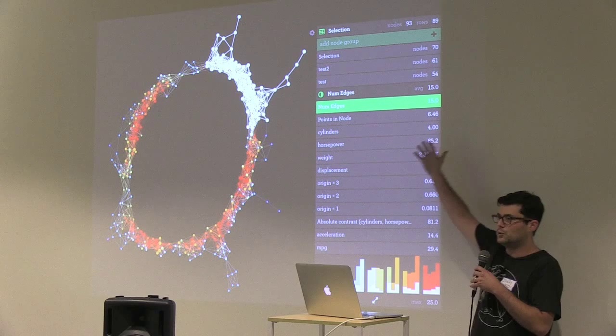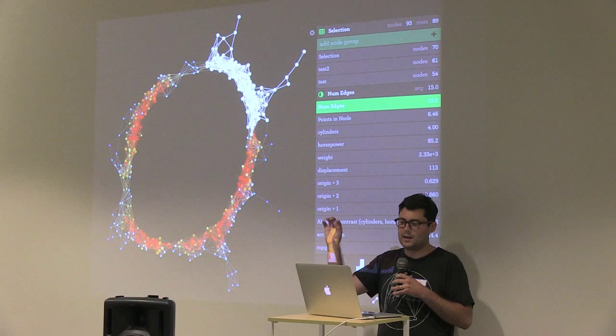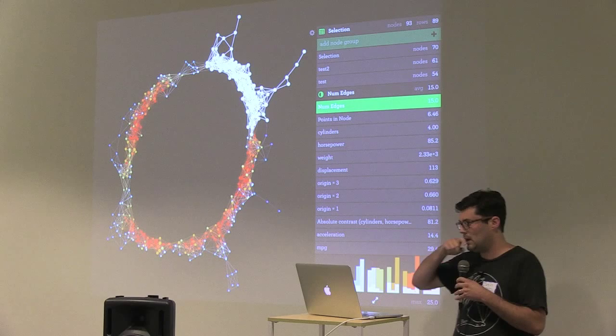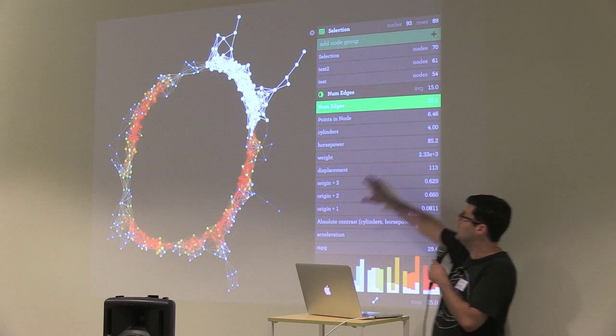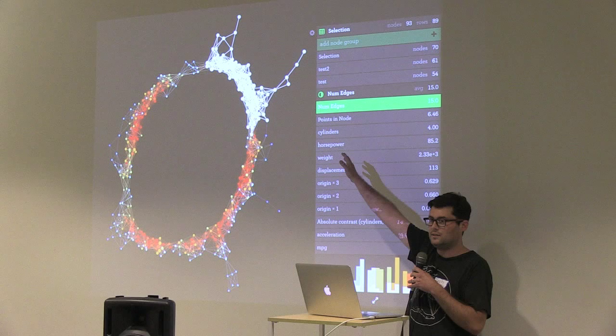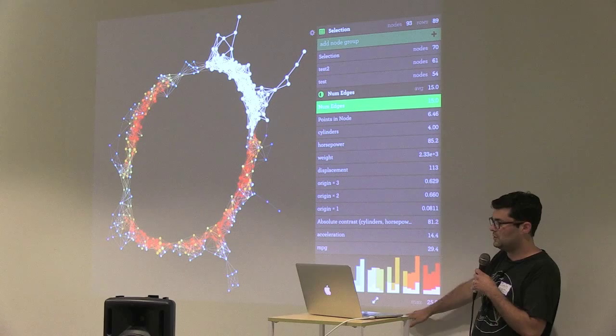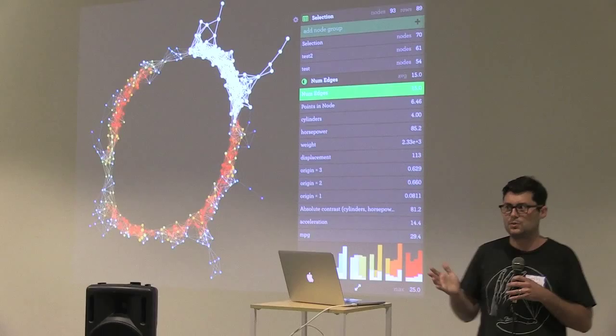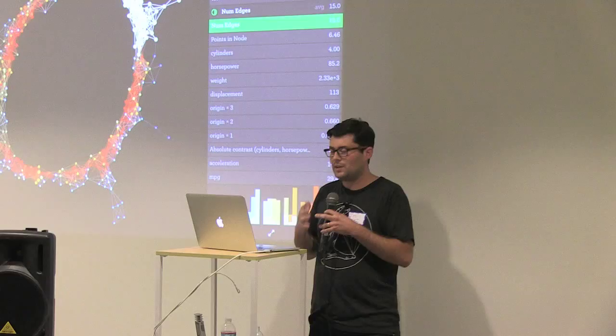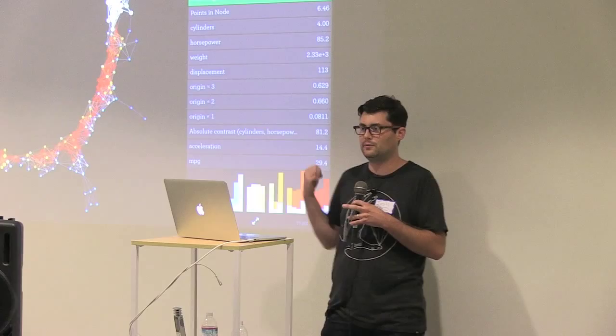Right now all the nodes selected in white up there are a potential node group that the user could name and save for later. When we look at this view, we're rendering the network graph itself, a list of node groups the user has defined, this list of color schemes, and down here a histogram showing the distribution of coloring values over the different nodes in the graph.